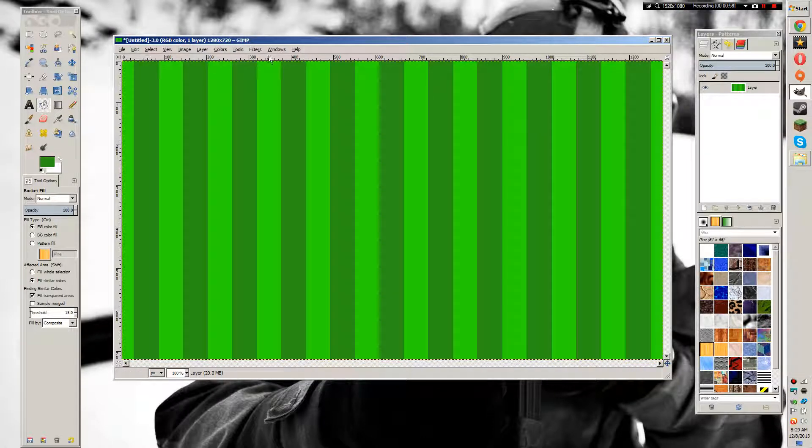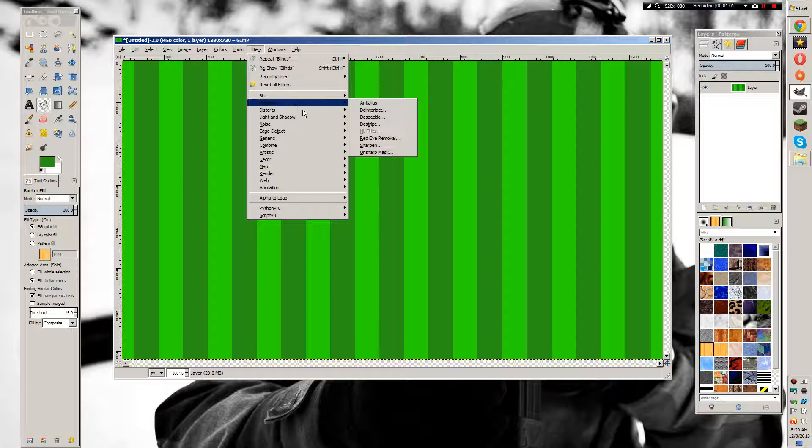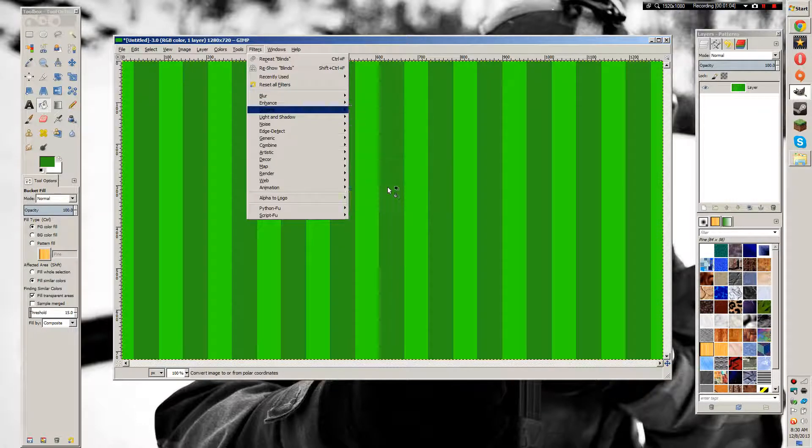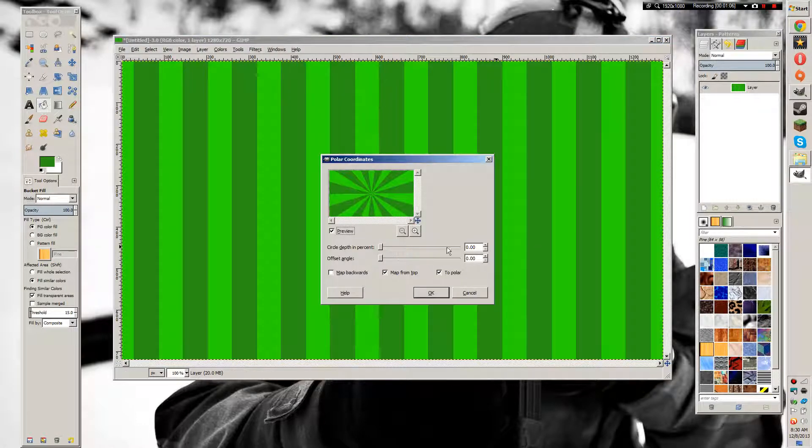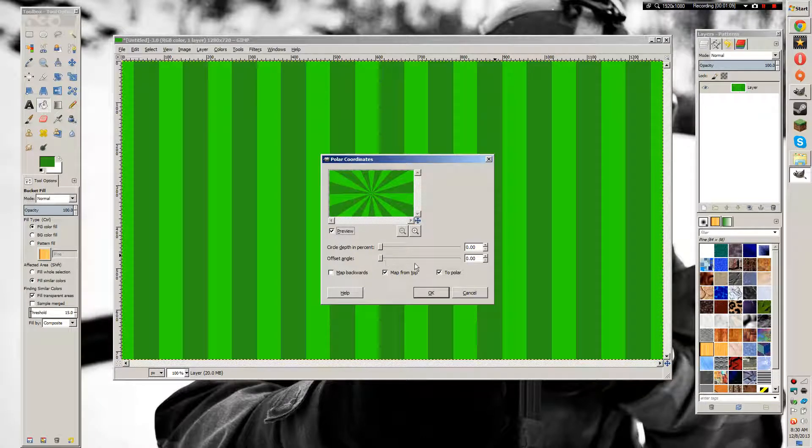Now we're going to Filters > Distorts > Polar Coordinates. You want to set the circle depth in percent to zero, the offset angle to zero, and don't mess with the other settings.